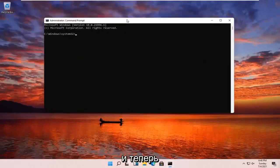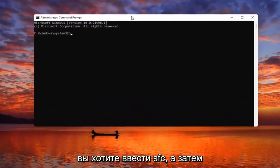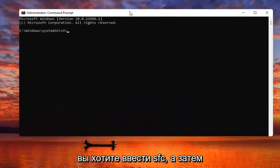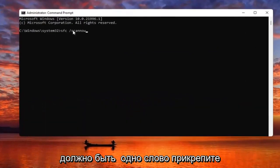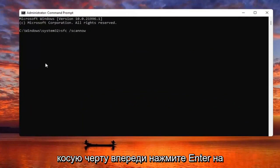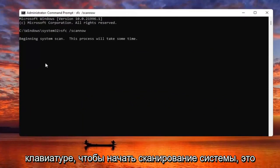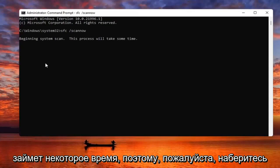Now you want to go type in SFC followed by a space and forward slash scan now. Scan now should all be one word, with the forward slash out front. Hit Enter on the keyboard to begin the system scan. This will take some time to run so please be patient.